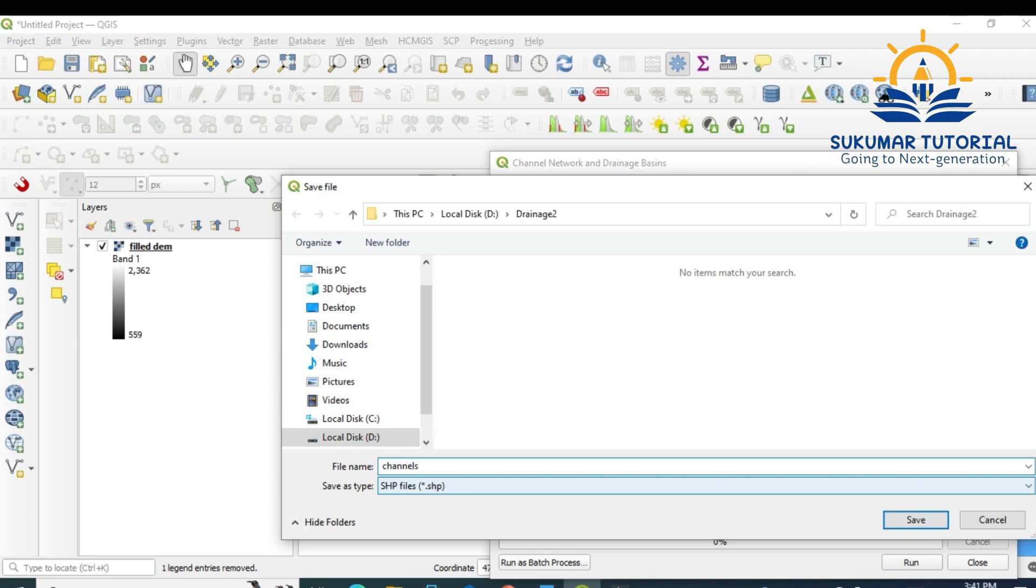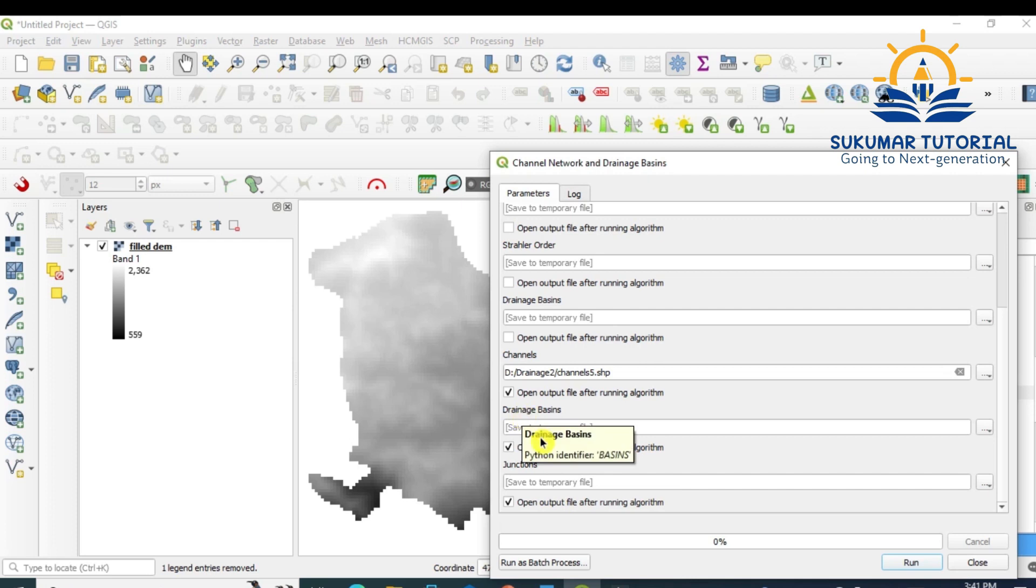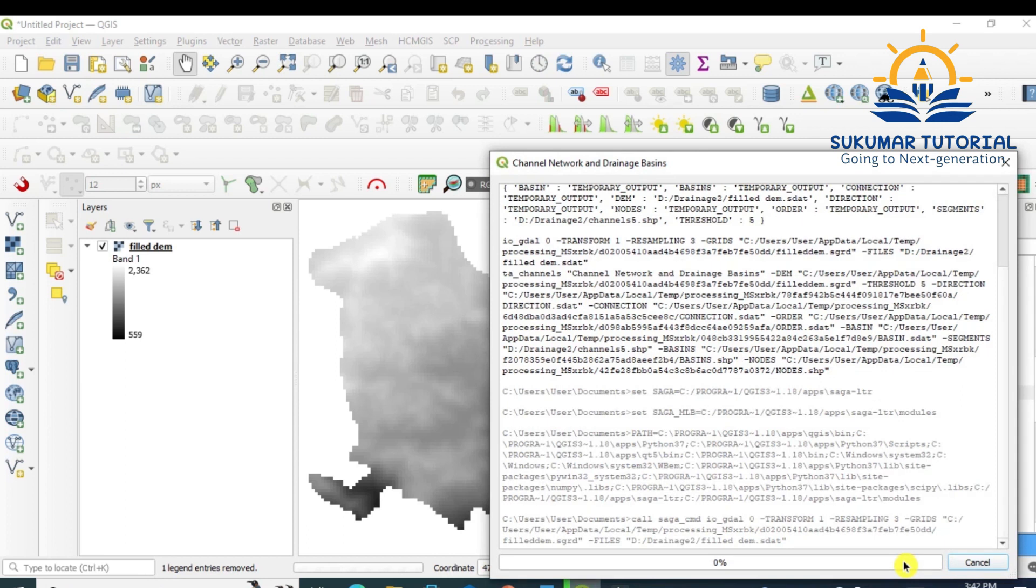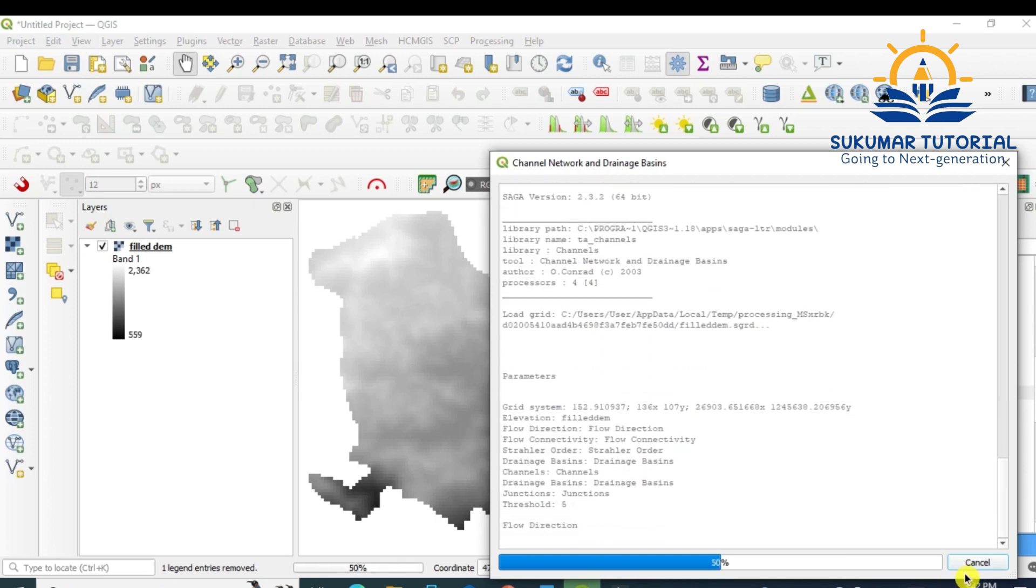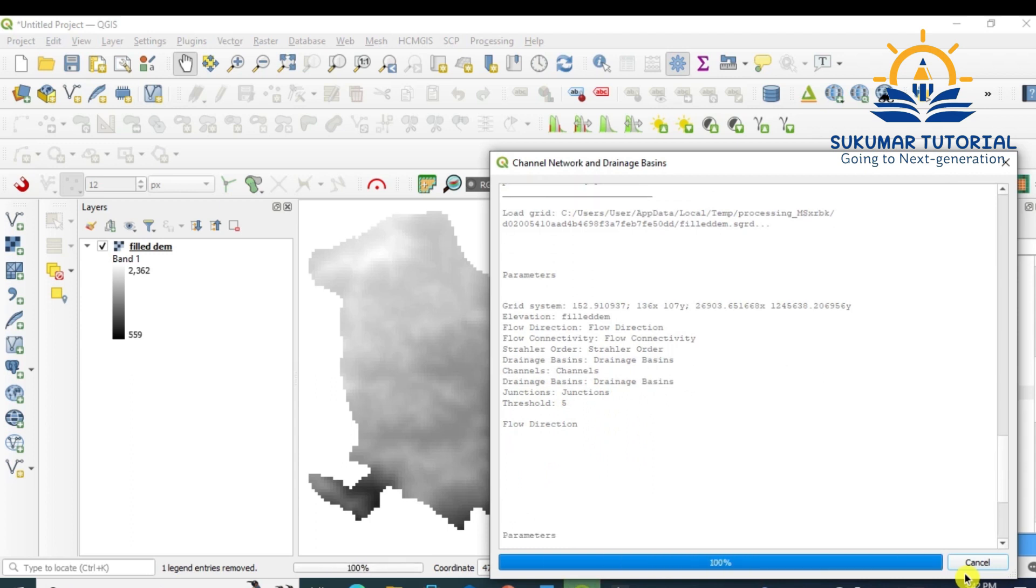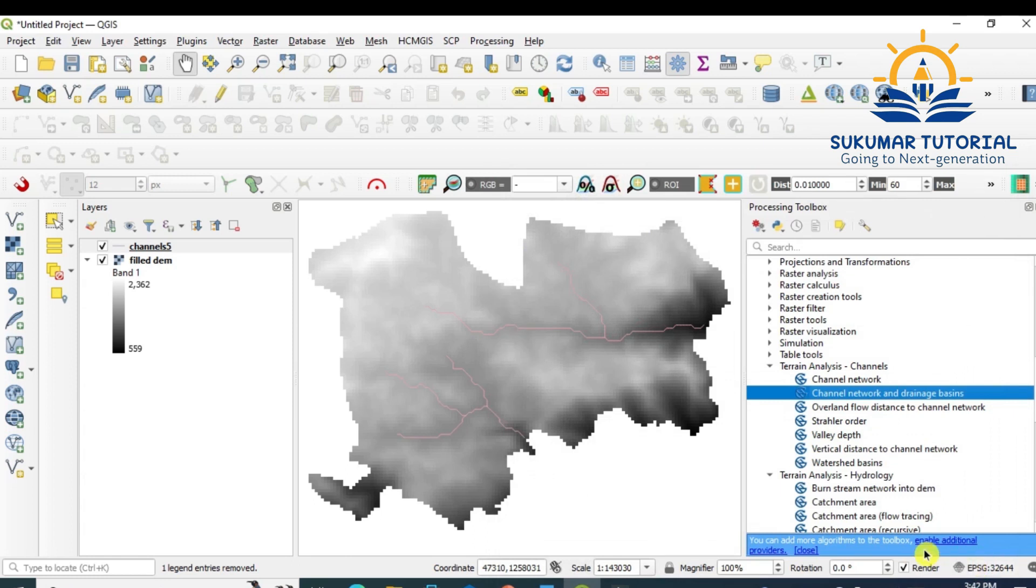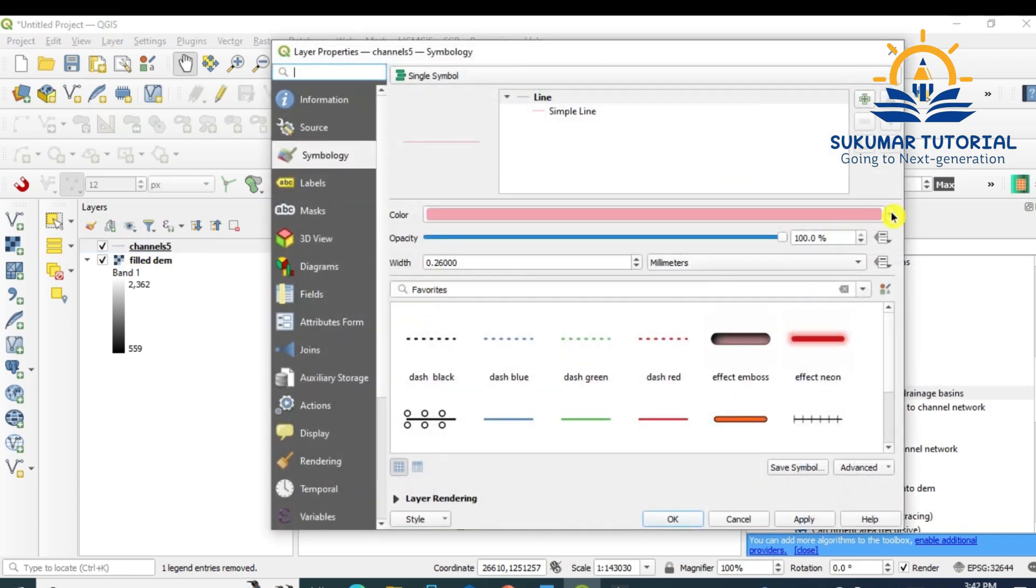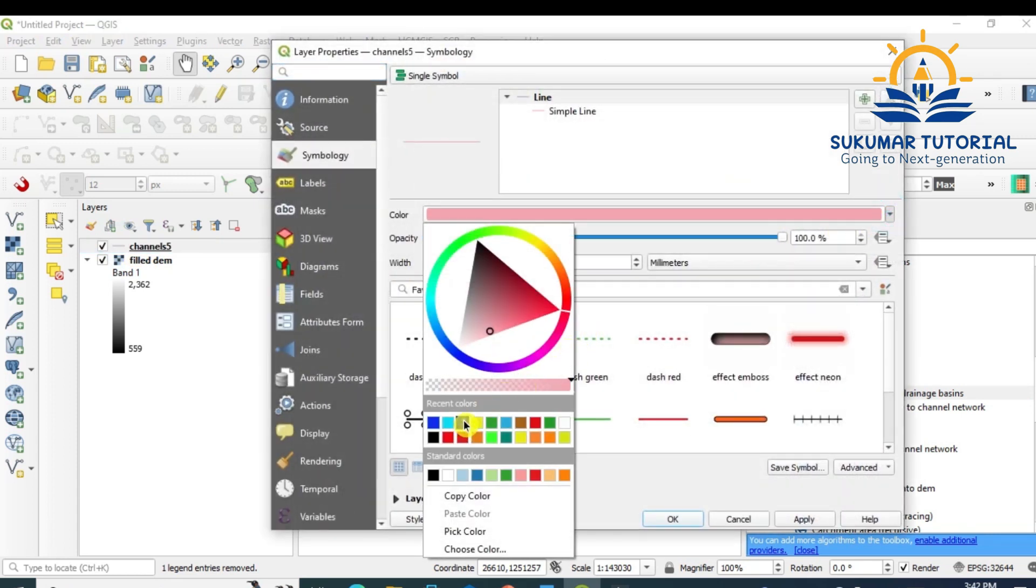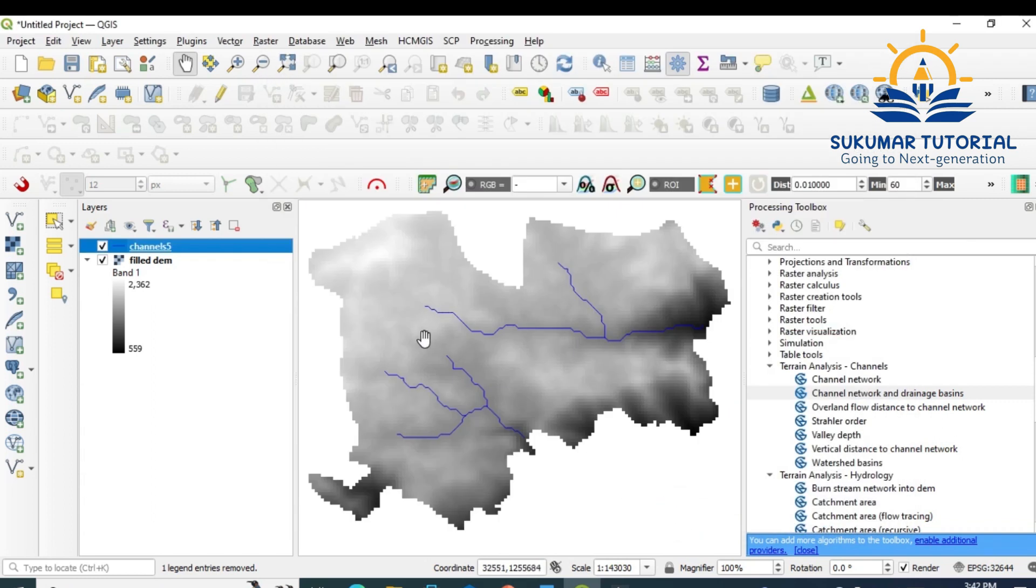Channels 5. Default threshold value is 5. I'm just giving 5 here. Then remove this tick mark. So you have given only the channel, all other things you have removed. Now run it. It will take some time. Yes, it is completed. Now you got your channel. Threshold mark is 5. I'm changing the color into blue color.